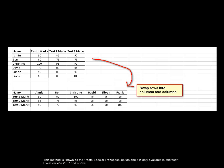This method is known as the paste special transposed option and it is only available in Microsoft Excel version 2007 and above.